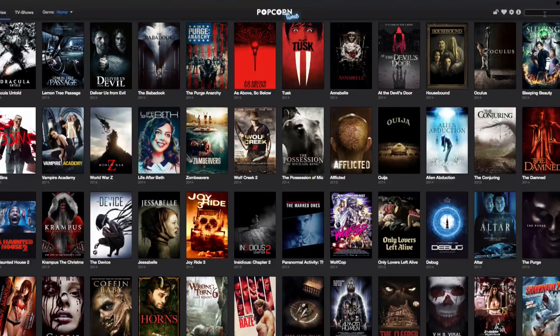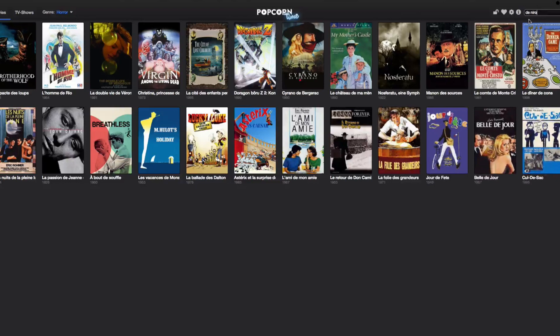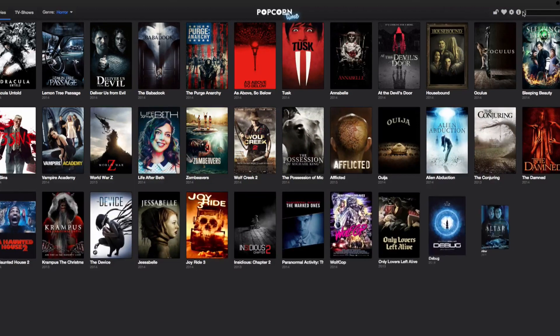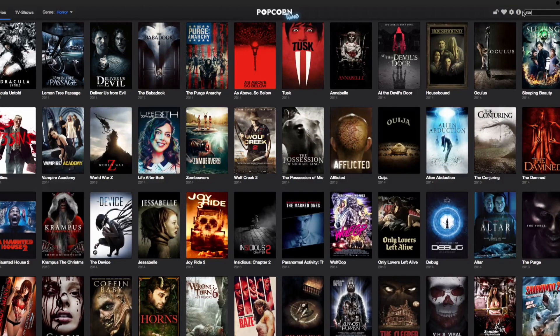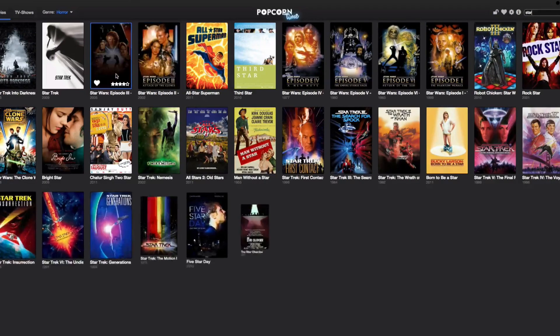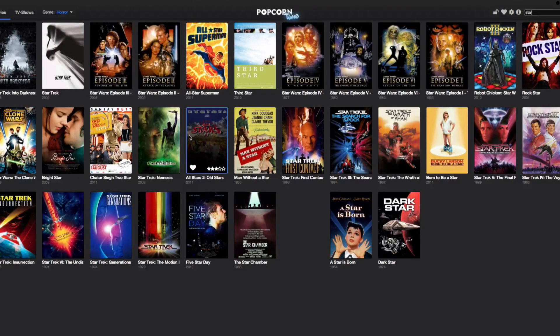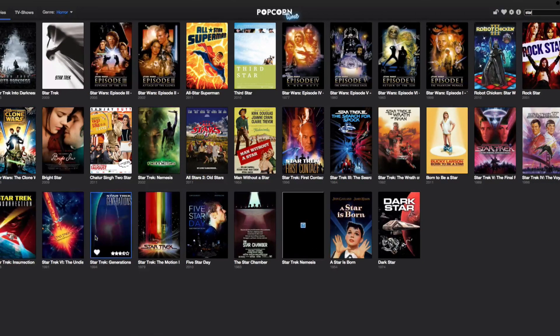Now there's a search field here. Let's see if you can search by actor — 'De Niro'... nothing. Let's try 'Stallone' — no, it doesn't allow you to search by actor. So let's say 'star' — anything with the word star in it. We've got Star Trek and Star Wars and all kinds of stuff.